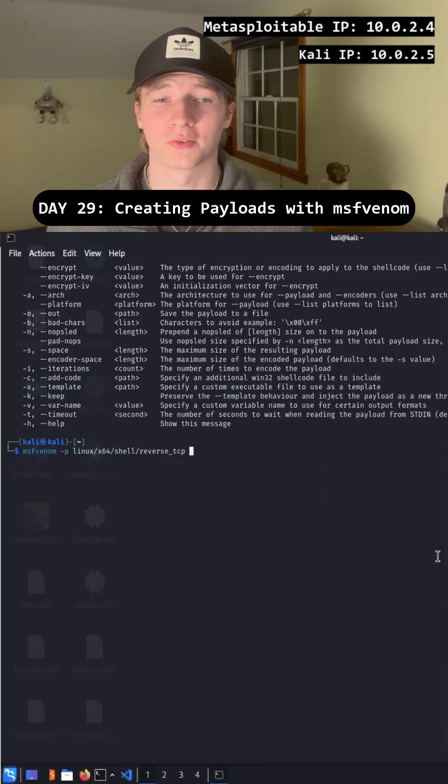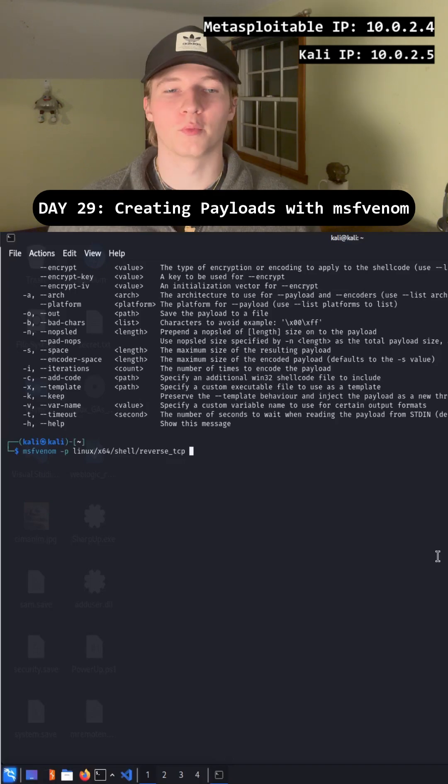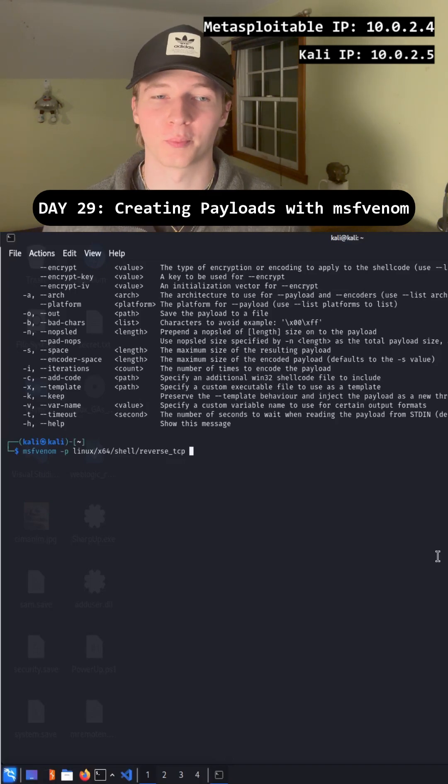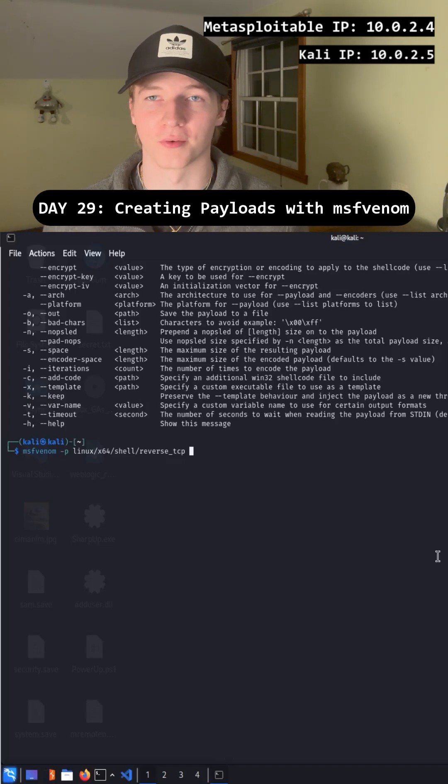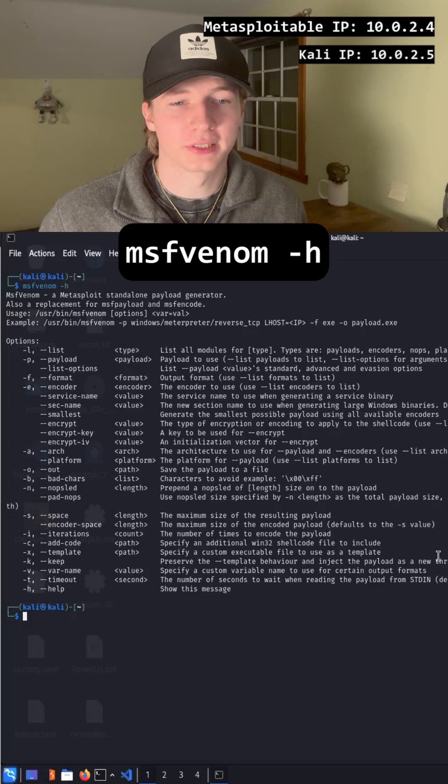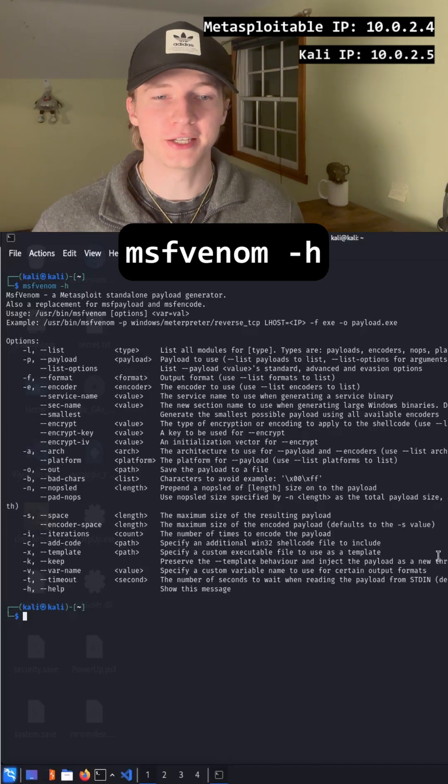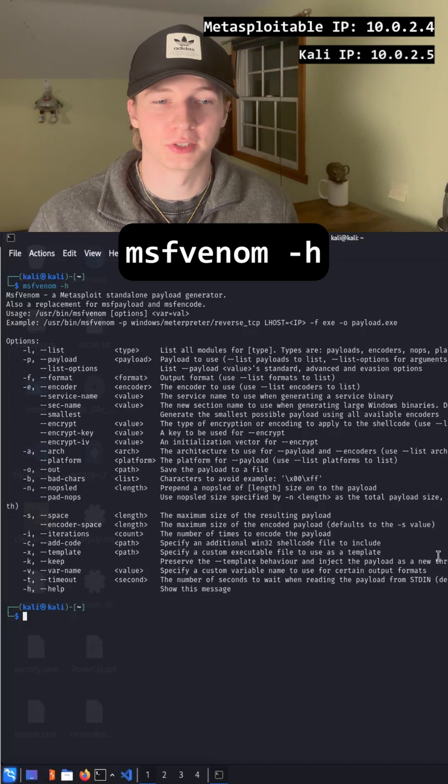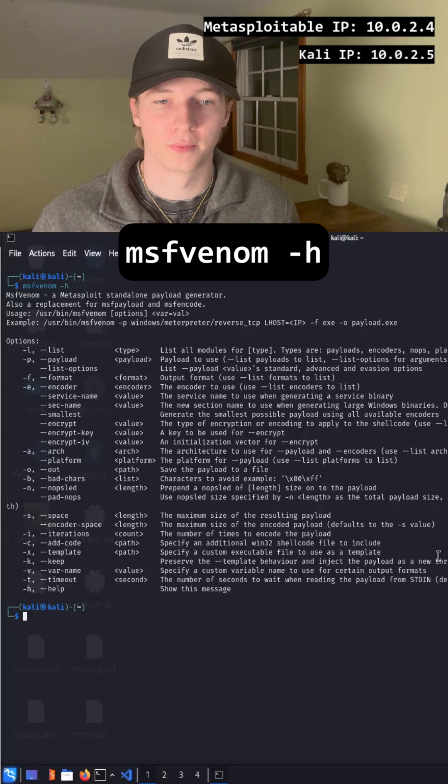Instead of finding shell payloads on GitHub or creating them from scratch, we can use the MSF Venom tool to easily create almost any shell payload. If we type msfvenom -h, we can get a list of all the options to use with the tool.